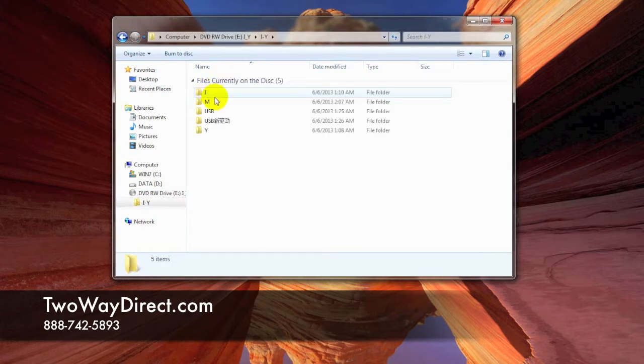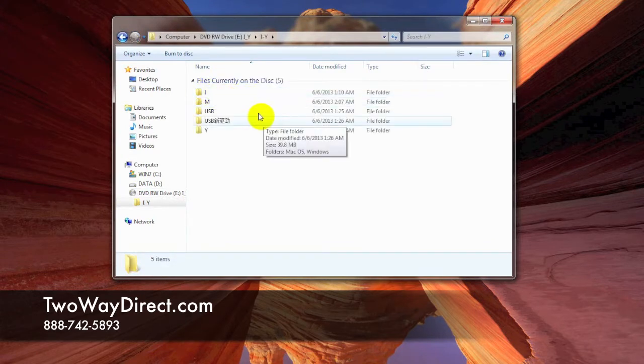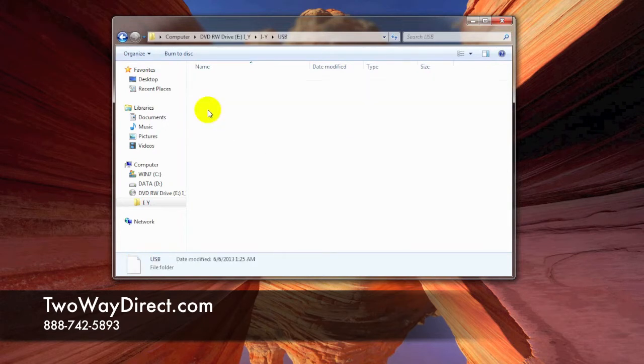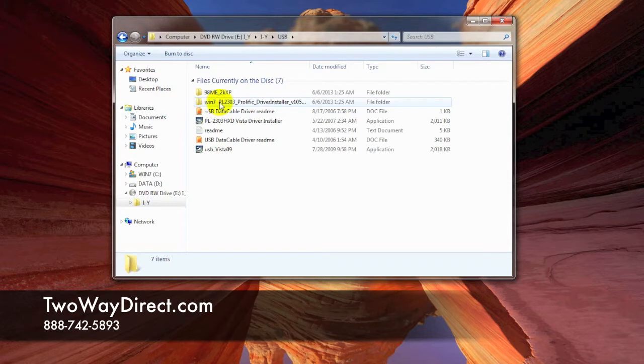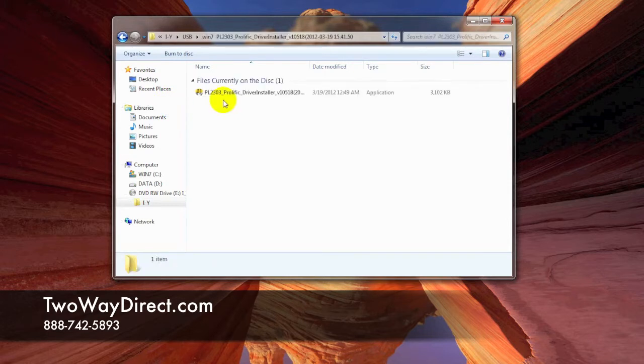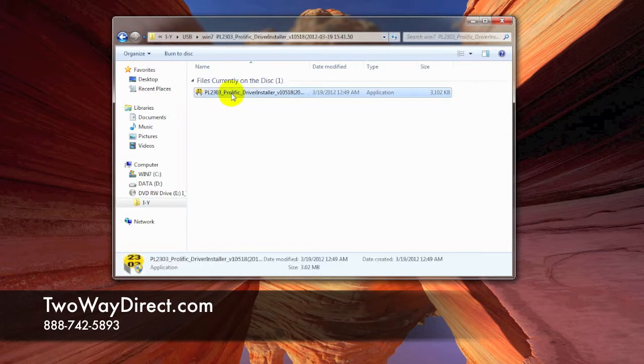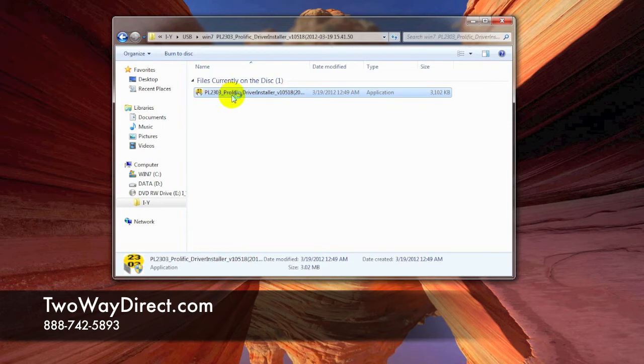In this case, we're using Windows 7, so we're going to have to find the driver for Windows 7, which looks like it's right here. We're going to click on this application and just follow the prompts here while it installs.